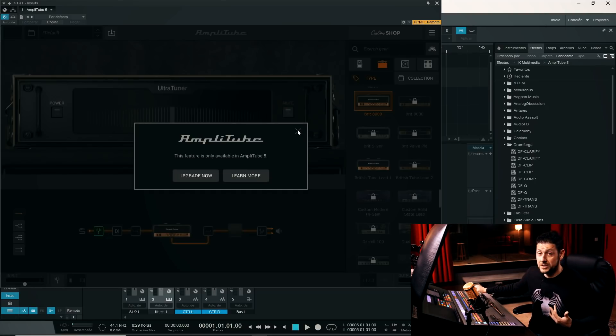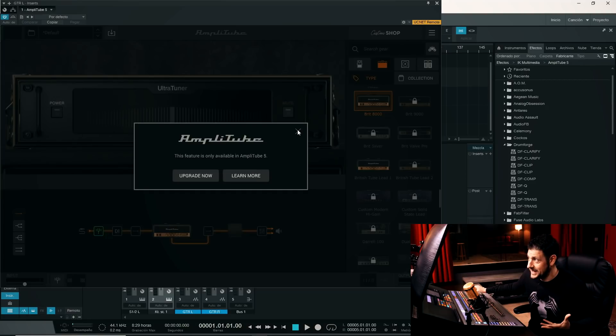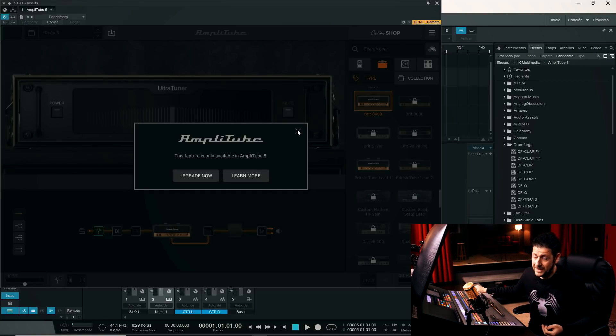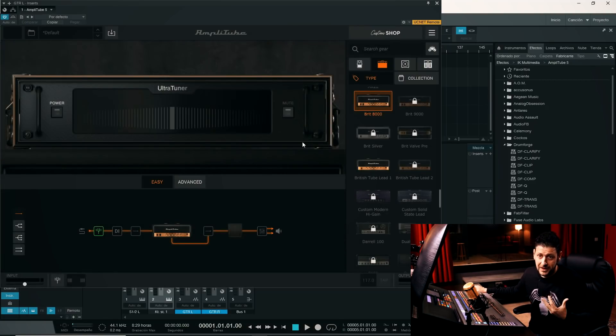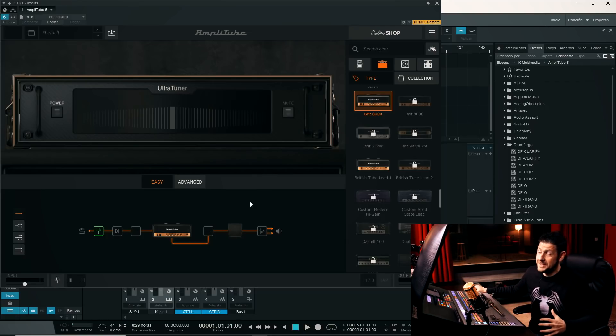Why does it tell us this? Because what I'm testing is a demo version. All this, well, is downloaded directly from the IK Multimedia page. You can download this same demo that I am using, completely free.